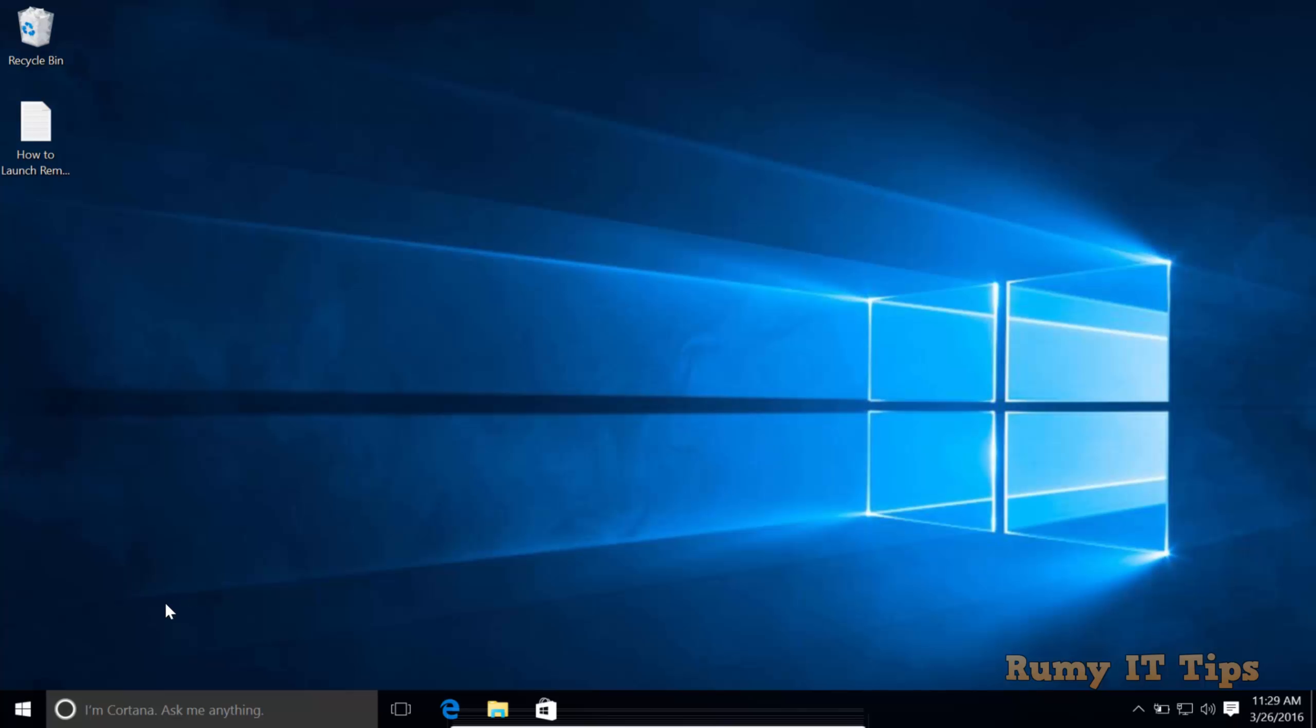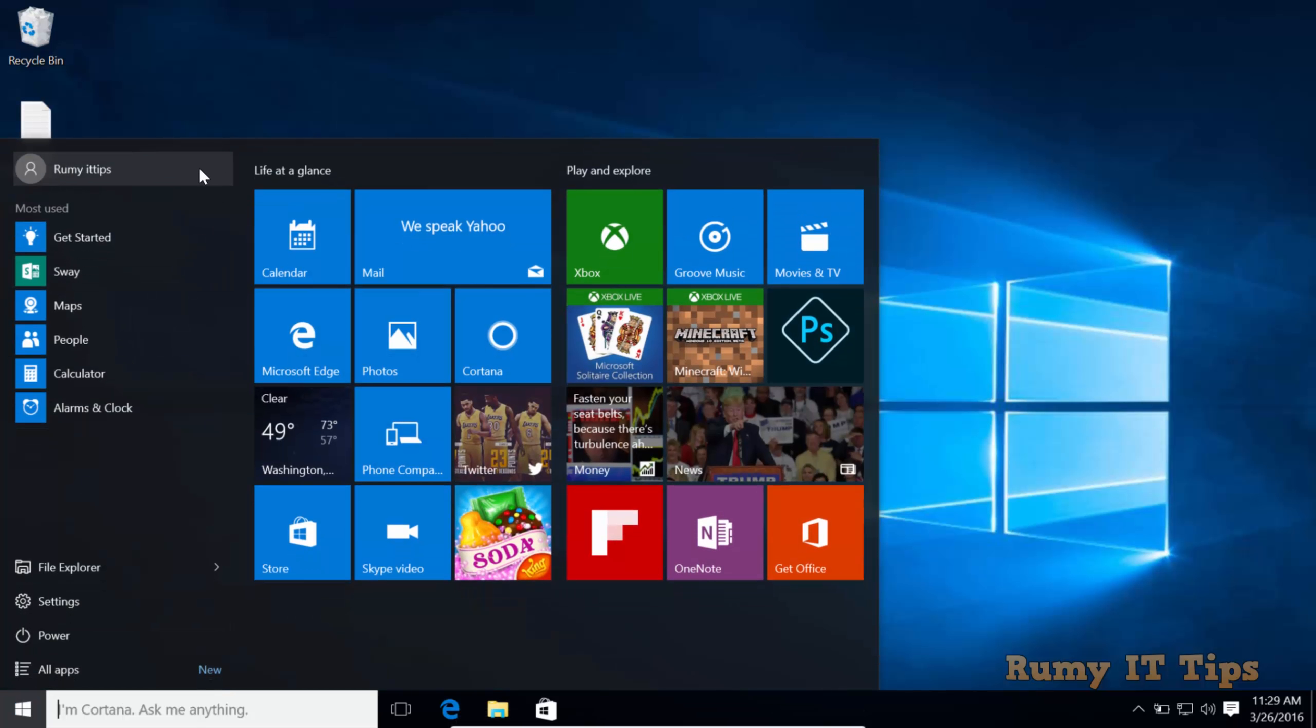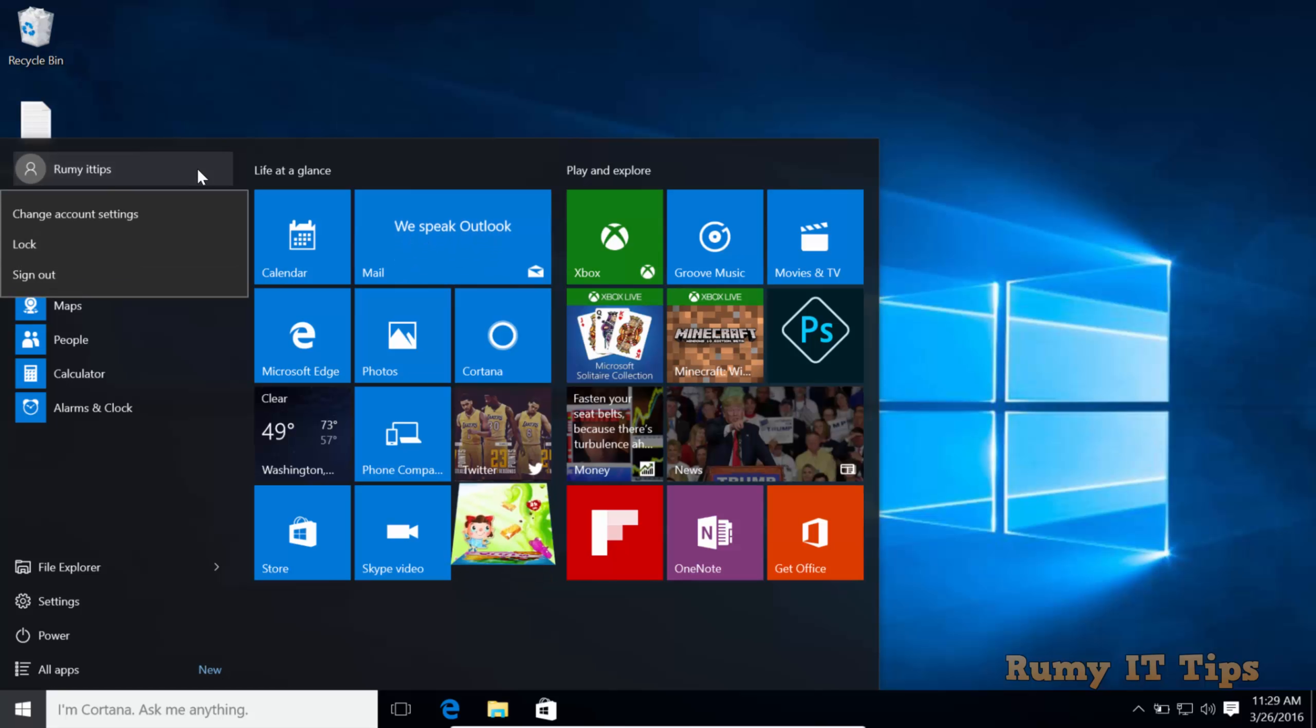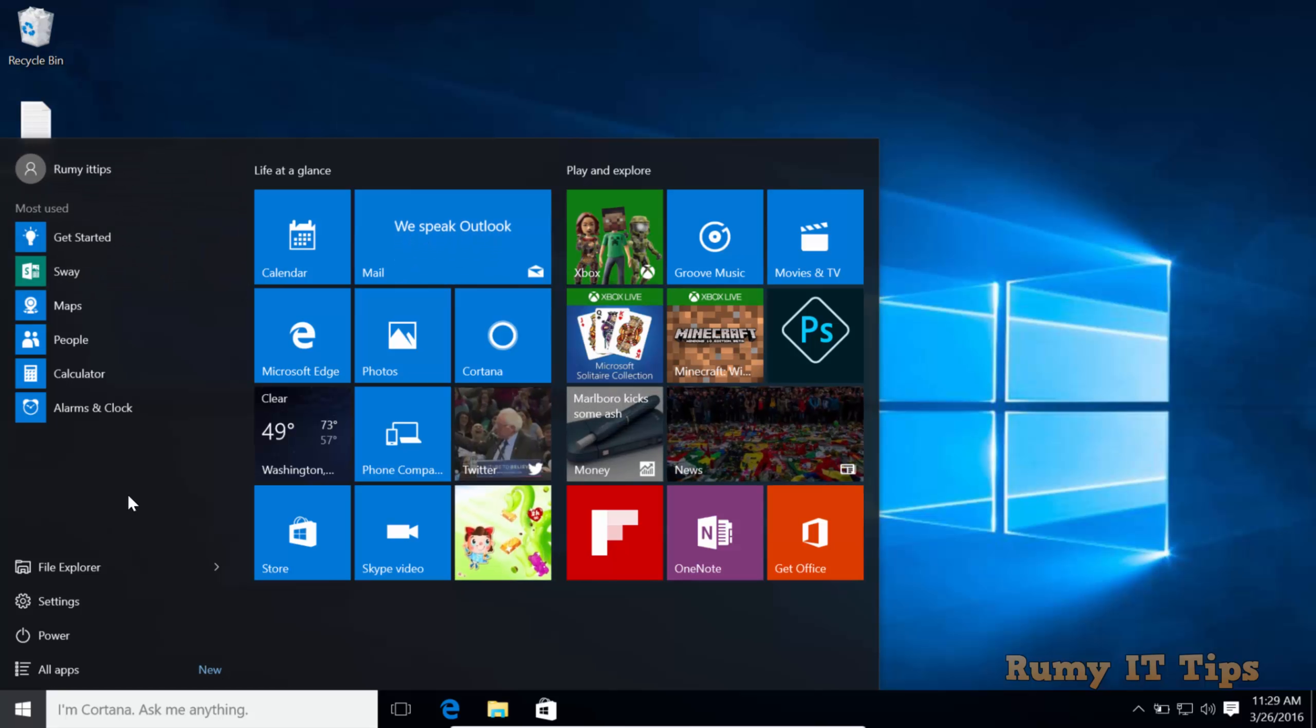If you login with your Microsoft account on your Windows 10 PC, as I'm currently logged in with my Microsoft account, it's very easy to switch to a local account.